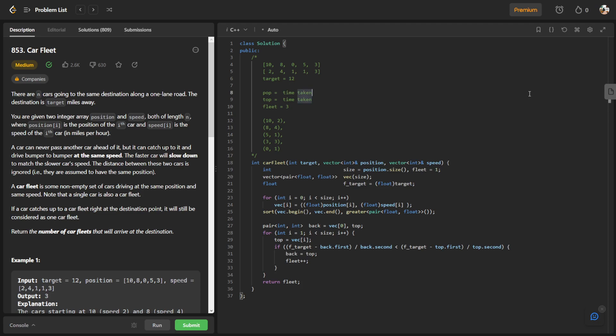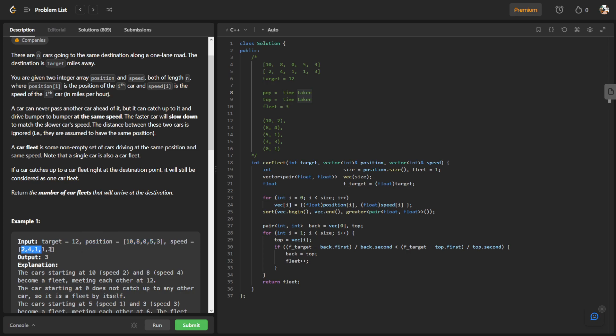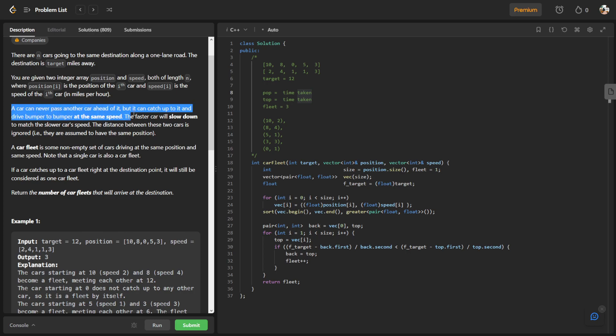LeetCode problem 853, Car Fleet. This problem is a bit complicated where it gives us a target, the position of cars, and the speed of each individual car. Basically, all the cars are along a one lane road. We are given two integer arrays and what we're interested in is basically to see how many fleets there are.